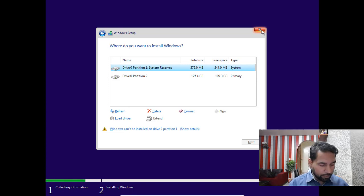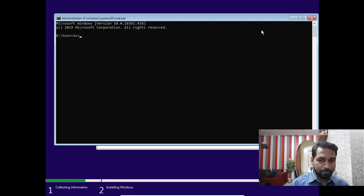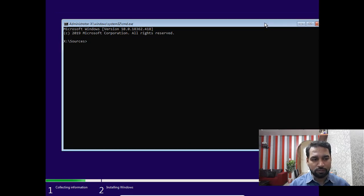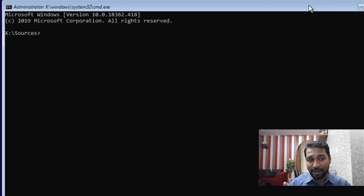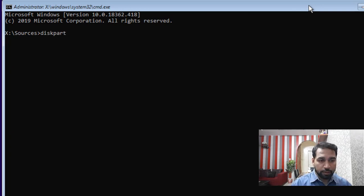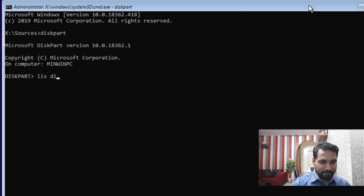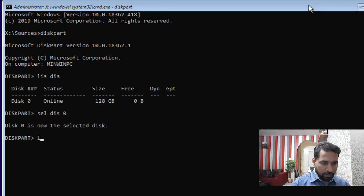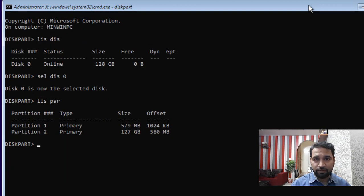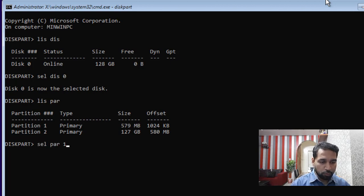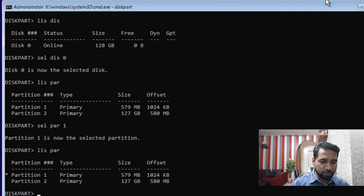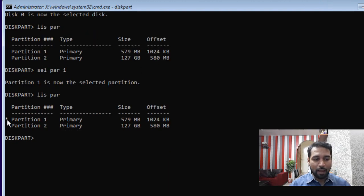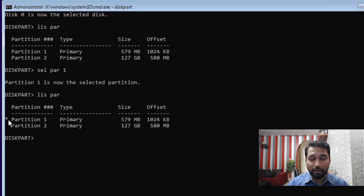Another way is via the command line — press Shift+F10, or if you booted from Windows PE you land directly on a command prompt. In diskpart, type 'list disk', then 'select disk 0', then 'list partition'. You'll see two partitions. Be very careful: if you select the wrong partition and delete it, all your data will be gone.